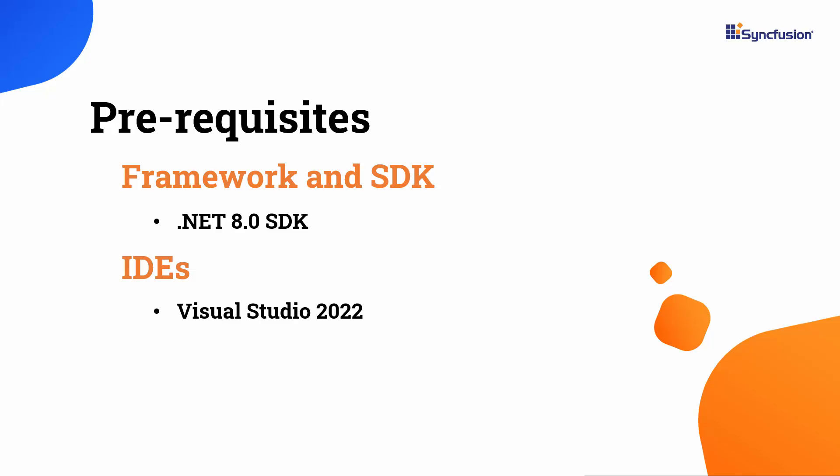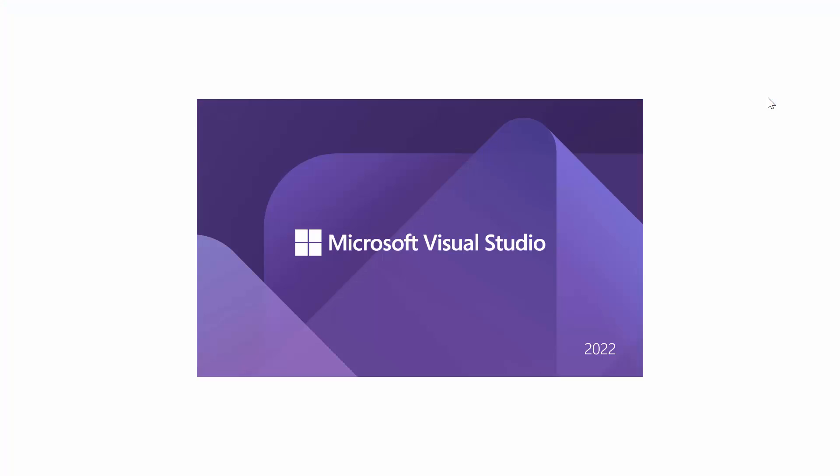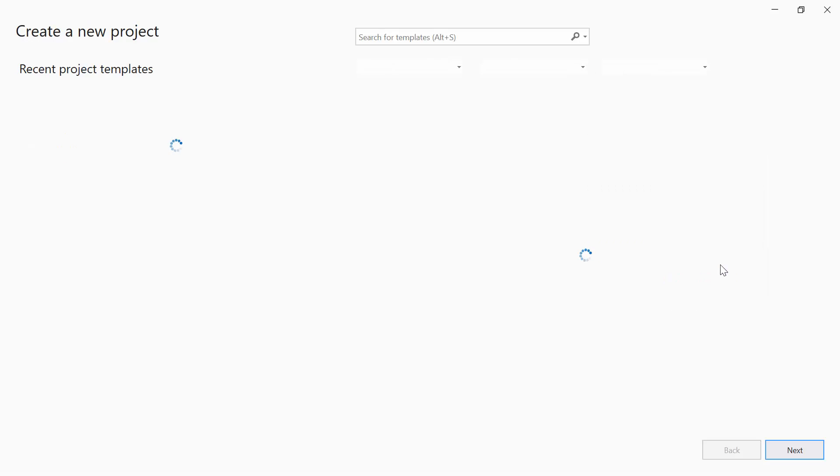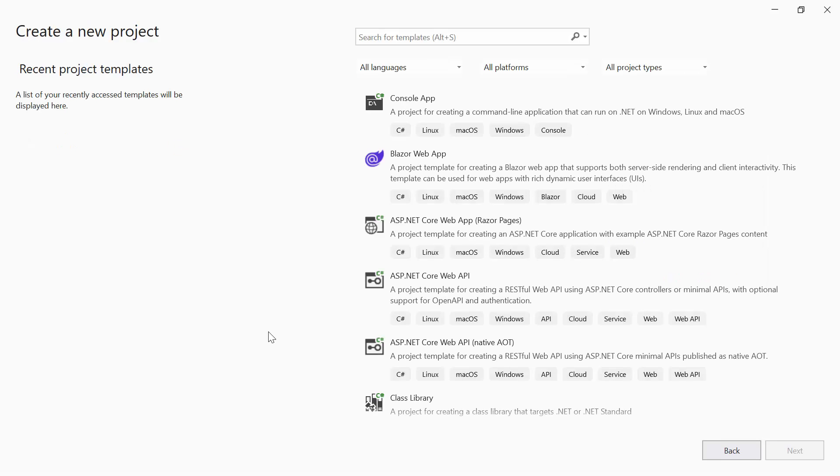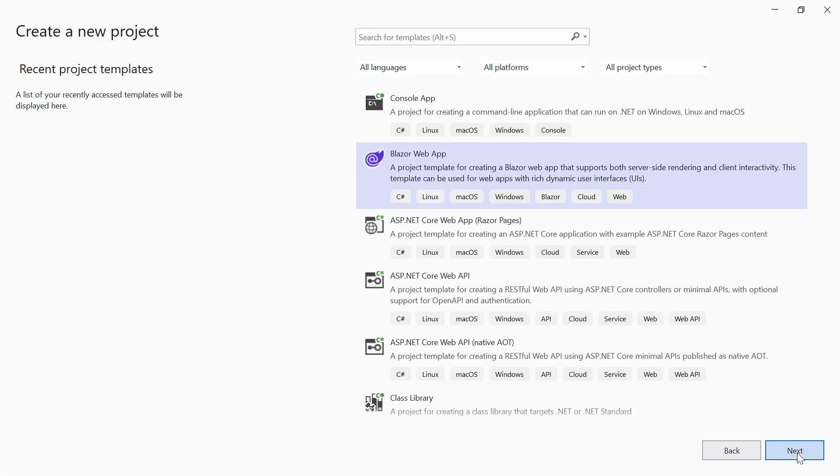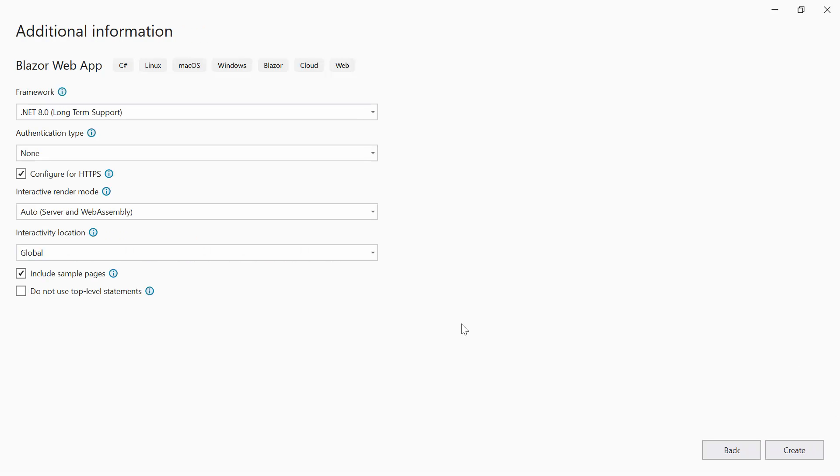After installing the necessary tools, launch Visual Studio 2022 and click Create a New Project from the dashboard. Choose the Blazor web application from the list of project templates, and then provide the project name and location. I'm using .NET 8 as the framework for this project.